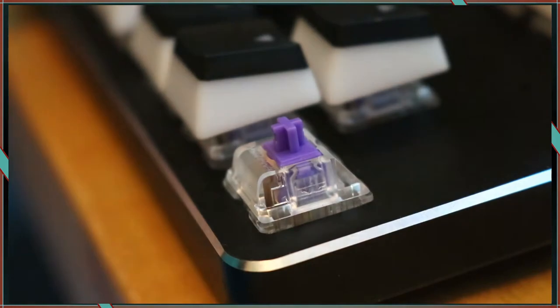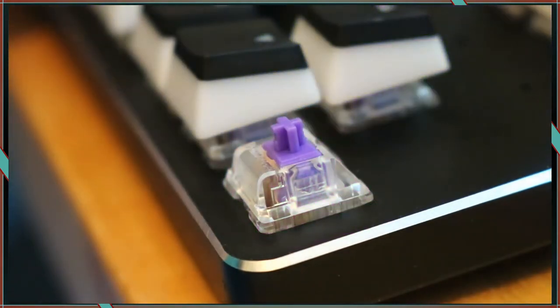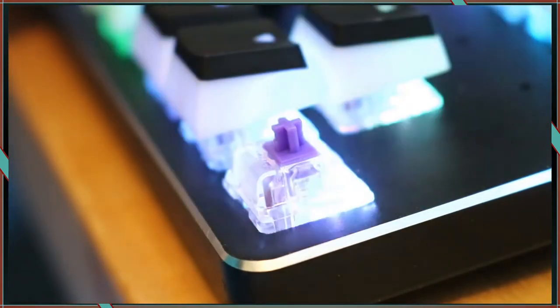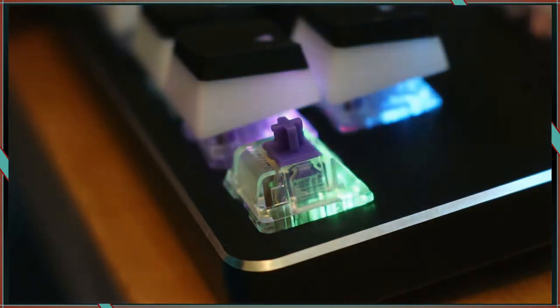I had these Xelios V2 switches and spare keycaps that I wanted to use so I opted for the bare bones edition.